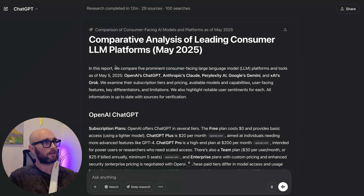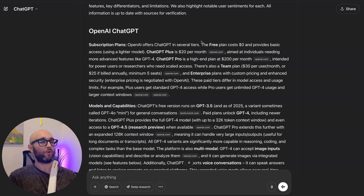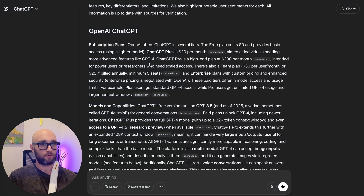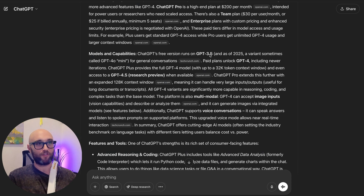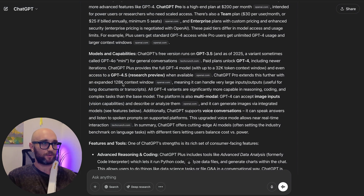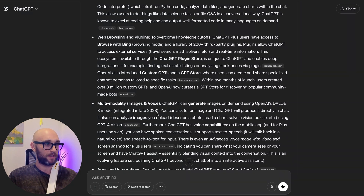Gemini is still going. ChatGPT came back in 12 minutes — 29 sources, 100 searches. Let's see how OpenAI's deep research holds up; this is my favorite one until now. It says it compares five prominent consumer-facing large language models and platforms as of May 5th, 2025. The free plan costs $0 — thank you. ChatGPT Plus is $20 per month, aimed at individuals needing more advanced features like GPT-4. GPT-4 was sunset last week, and GPT-4o was announced pretty much a year ago. This free version runs on GPT-3.5, and as of 2025 a variant sometimes called GPT-4o Mini. Yeah, this is a fail — this is not updated. It did not do a good job searching. It did not do deep research. It is referring to old models and old context windows, looking at old information. Deep research is supposed to search several sources — it said it looked at 100 sources — and then reason and give you quality data, but it doesn't even know about itself. This is a hard fail for OpenAI, and it's a shocker to me.